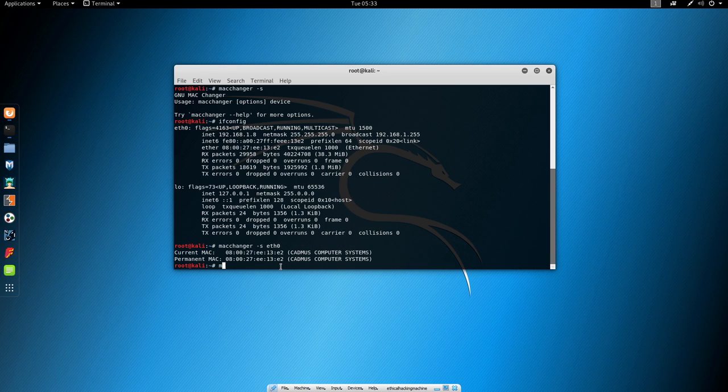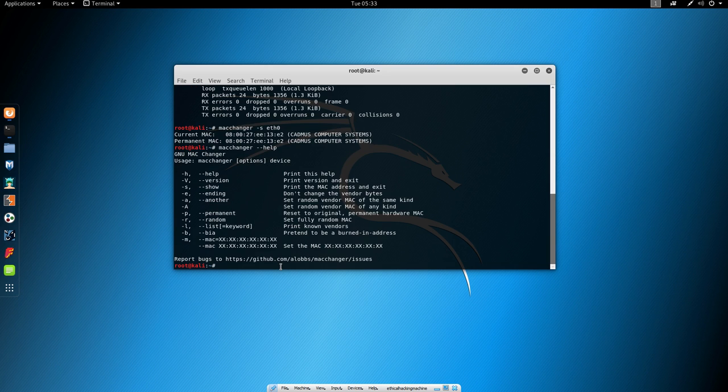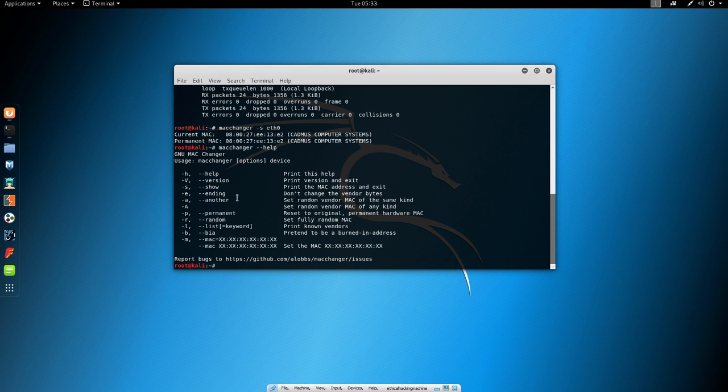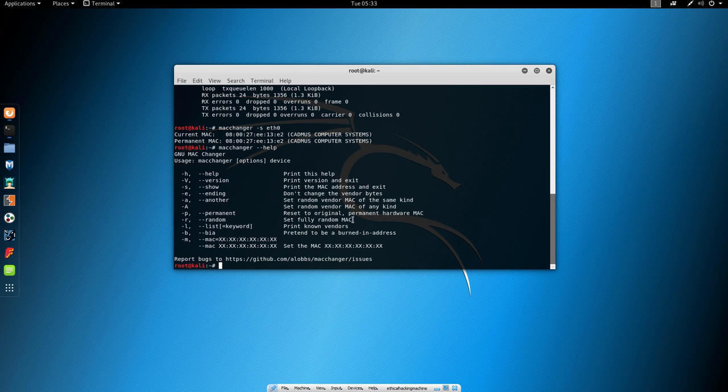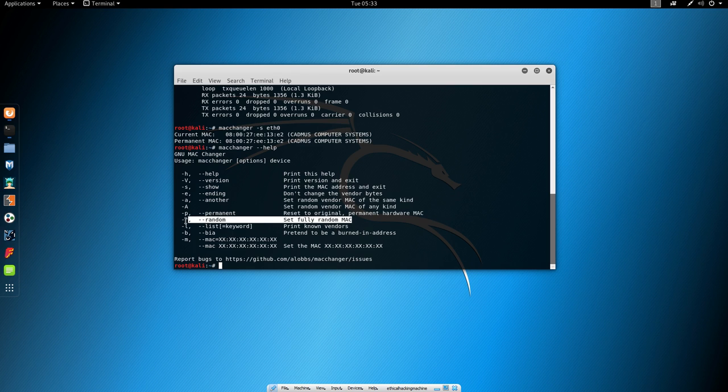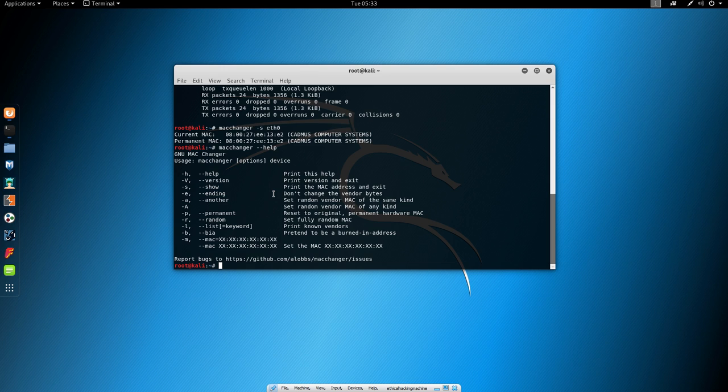Now let's type here once again MacChanger dash dash help in order to see what else we can do with this program. So we covered this part which is showing our current MAC address. Now let's say we want to change the MAC address, we can look at some of the options. Here it says set fully random MAC address, which we can do with the minus r or dash dash random. So let's try to put the random MAC address and see what happens.